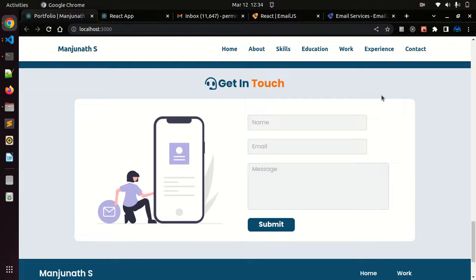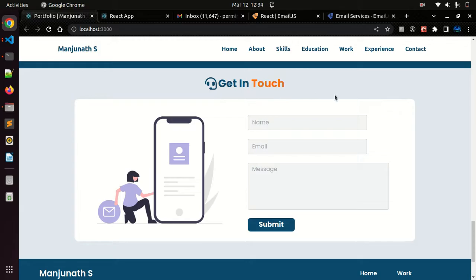Hey guys, welcome to my channel. In this video I'll show you how to send emails from a contact form or any other form without writing any server-side code. Let me show you here. I have a basic sample contact form.